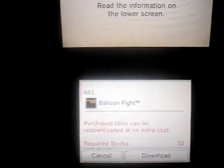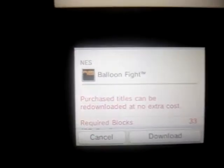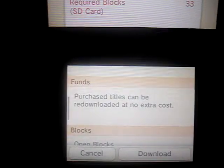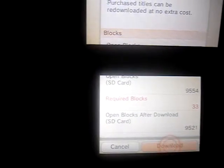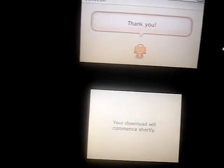And it just shows you the amount of blocks it needs and all that other information. No price, of course, for the Ambassadors. And there you go, you just download